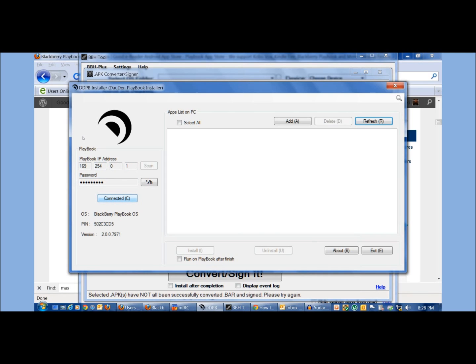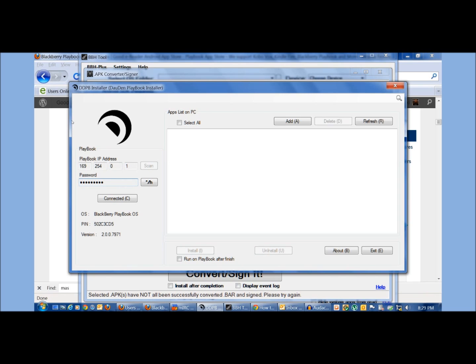Many users have said they're entering their development mode password, which is what this is asking you to do correctly, but it always says invalid password. What's the deal? You really have to make sure that you have Java 32-bit installed on your PC and once you install it to reboot your computer.